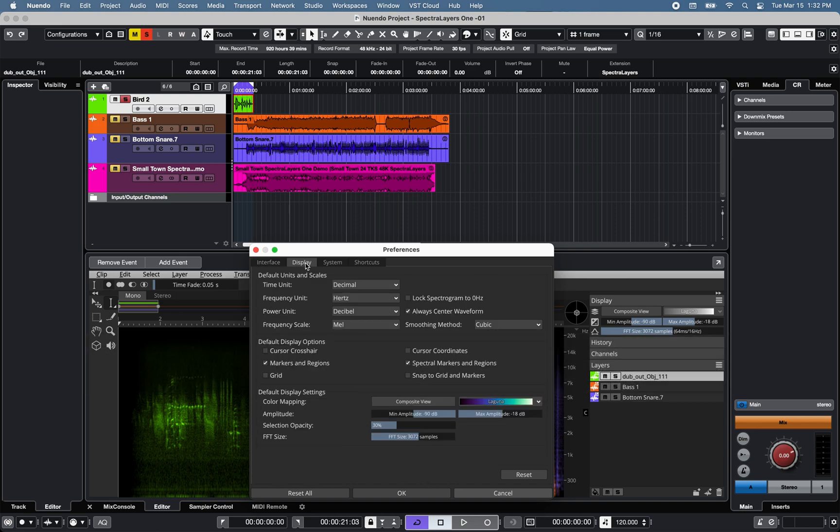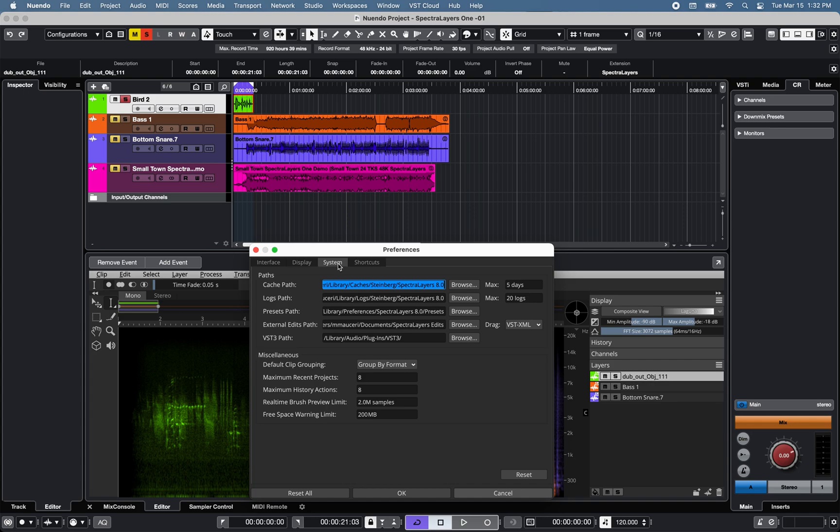The Display tab offers unit and scale settings and additional display settings. The System tab allows for path selection and additional settings options.